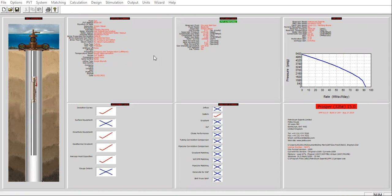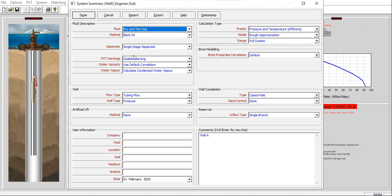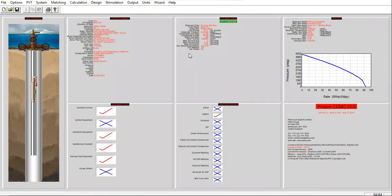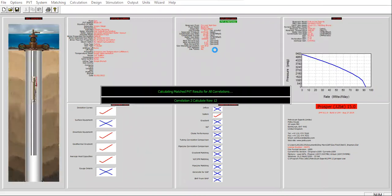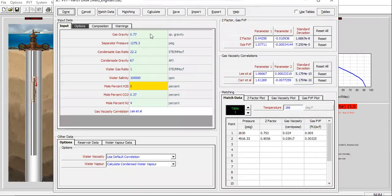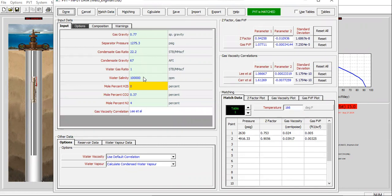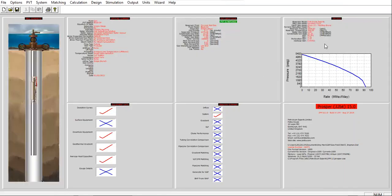Let me check this section first. Everything is good, no problem here. Click done and also the PVT. Let's check the IPR.